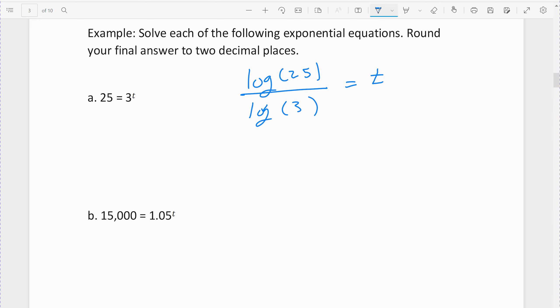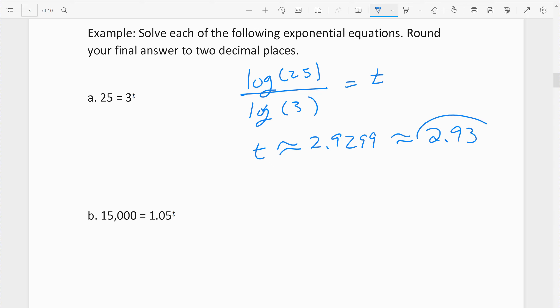You have to type it out exactly like that: log of 25 divided by log of 3. You'll have to type out two logs, and then you find the approximate answer which is 2.9299, which rounds to 2.93 to two decimal places.